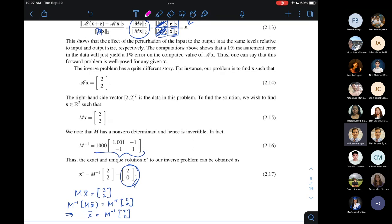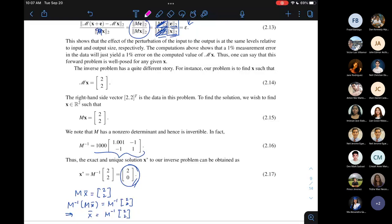We discussed the example of a well-posed problem that gives rise to an ill-posed inverse problem. Can anybody remind me: what are the three desirable properties of a problem that Hadamard referred to as being well-posed? The first property: the problem must have at least one solution. That's condition H1.